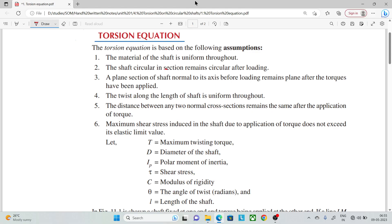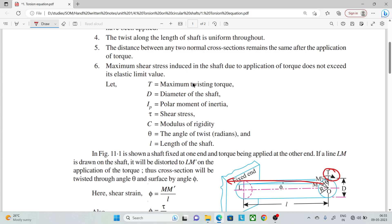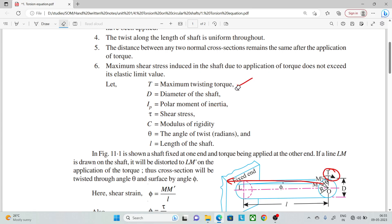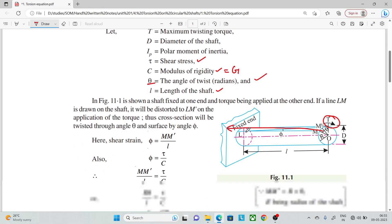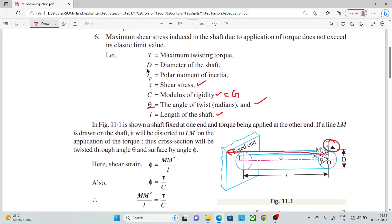We will now start the derivation. T is the maximum twisting torque, D is the diameter of the shaft, Ip is the polar moment of inertia, θ is the angle of twist, and L is the length of the shaft.